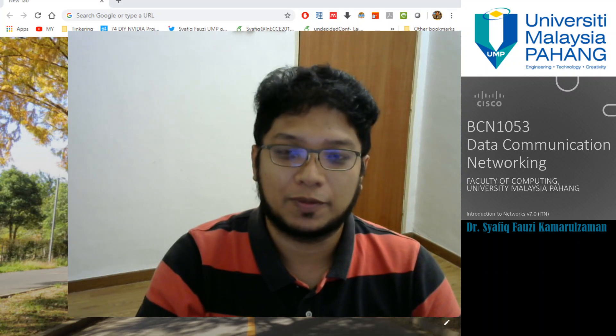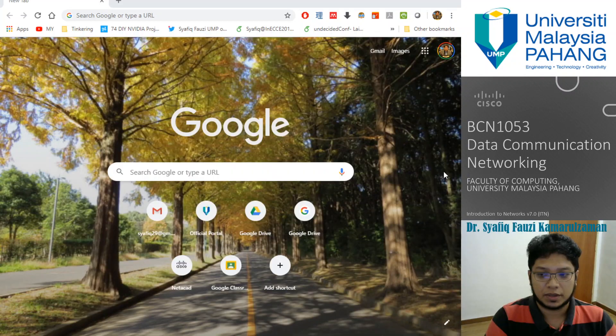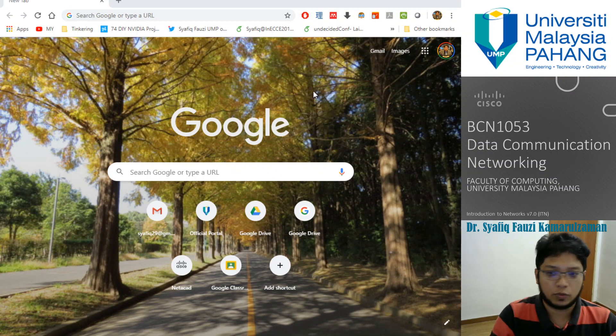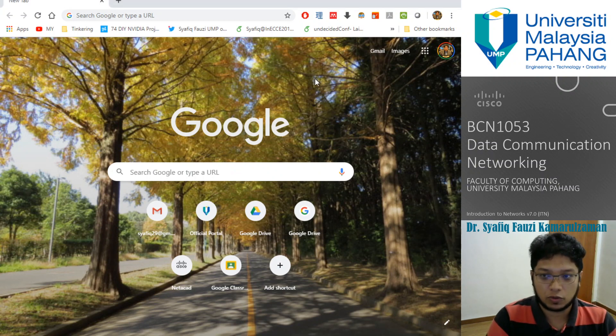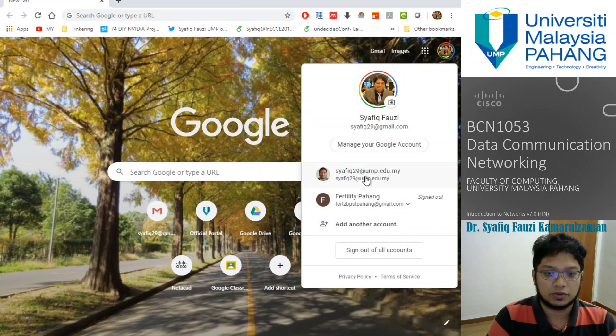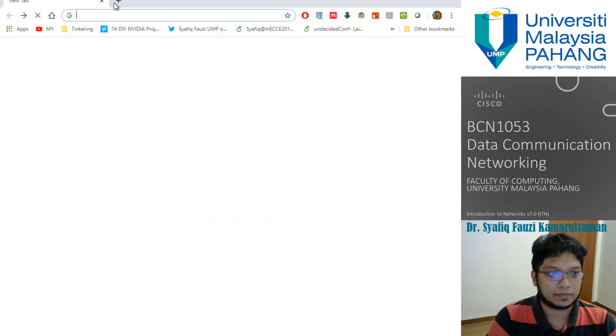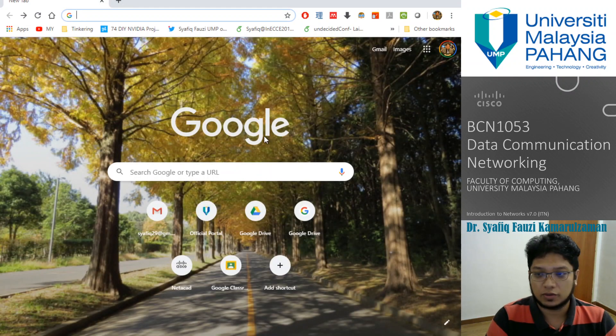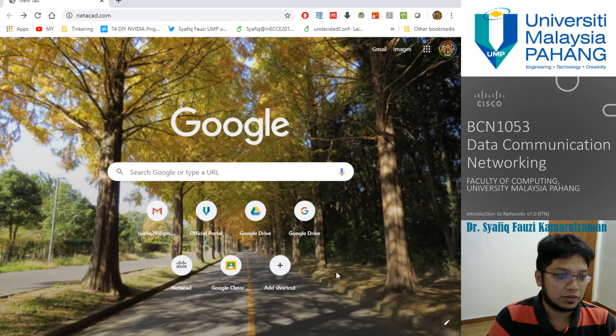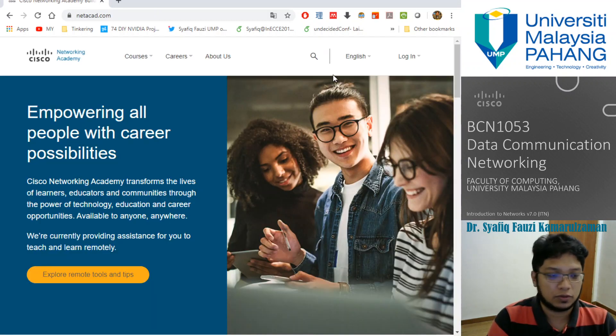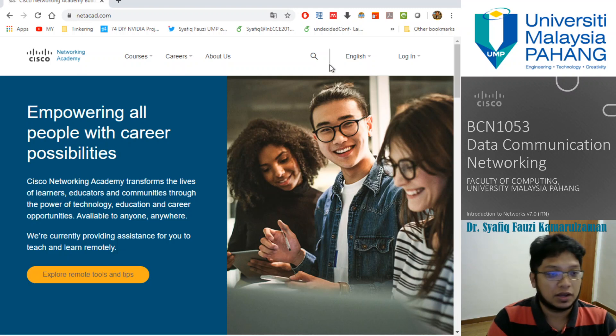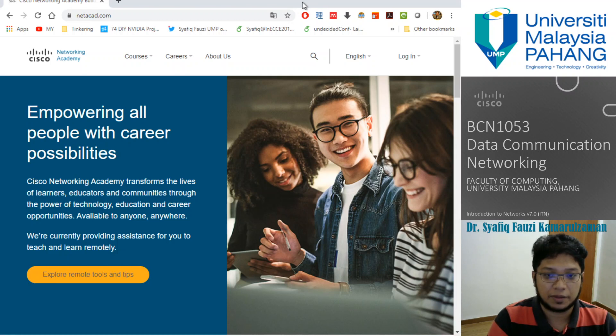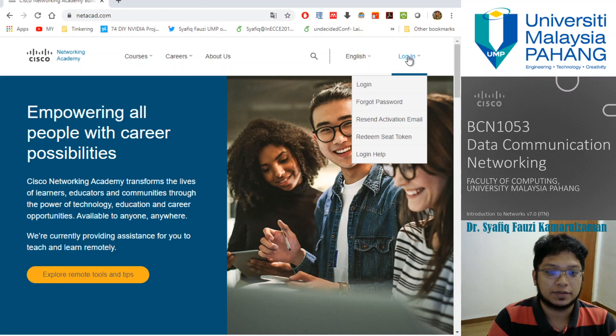You have your own web browser here. I'm using Google Chrome. Let's open your NetAcad page first. This is the NetAcad page where you will download and view all the resources that you have for this course that is certified by Cisco.